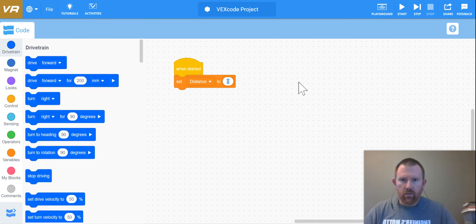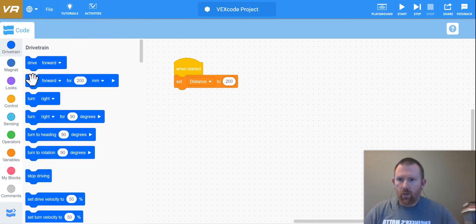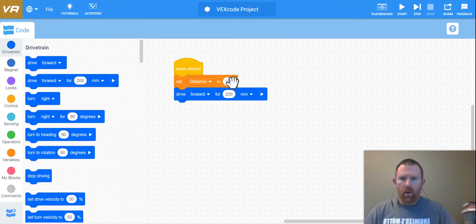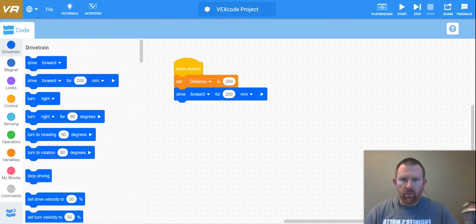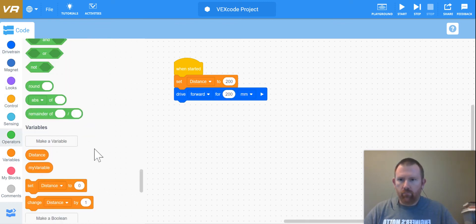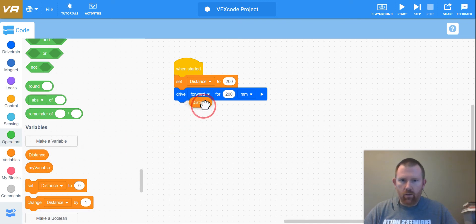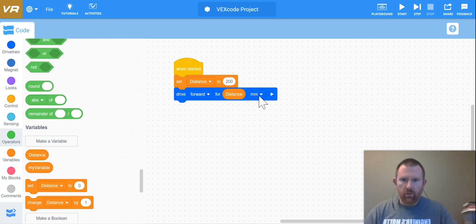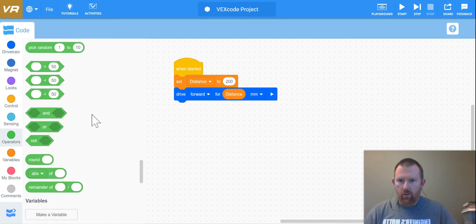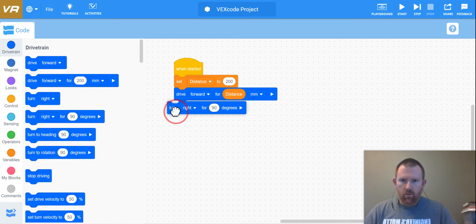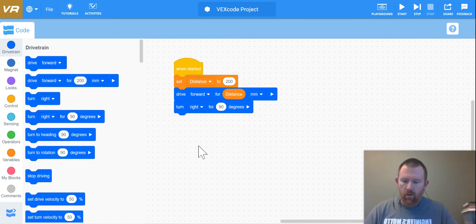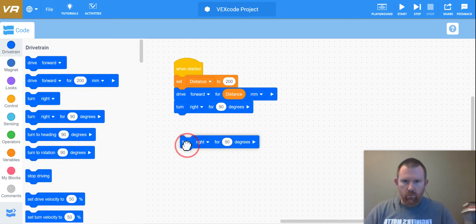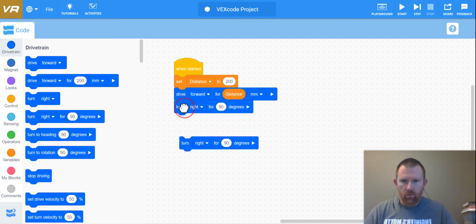So this time I am going to throw in here my distance. I'm going to set my distance to 200. Okay, so then when I go here, rather than just having 200 here, I can bring in my distance. Notice how it replaces that in millimeters. And then I'm going to turn right 90.